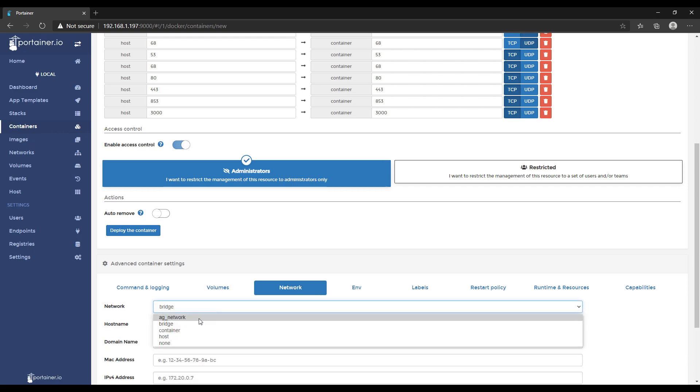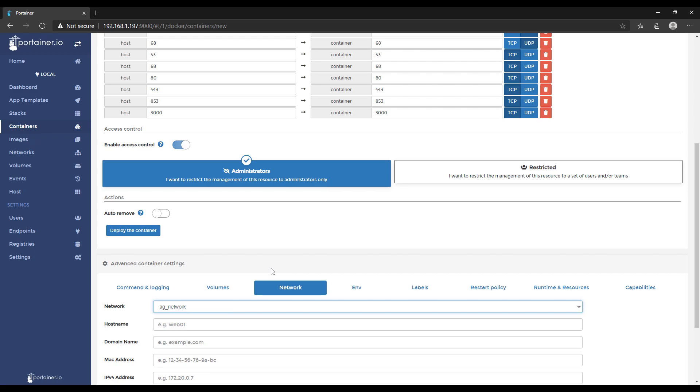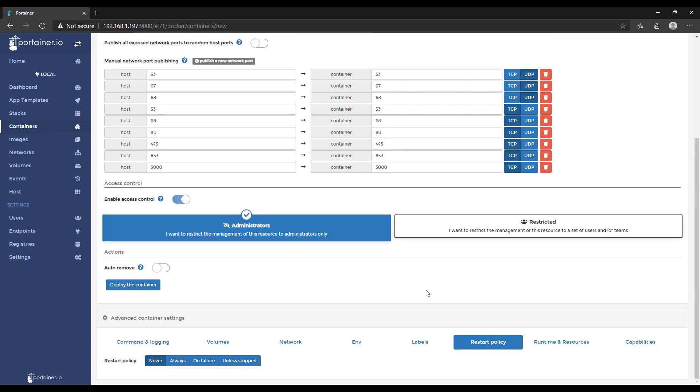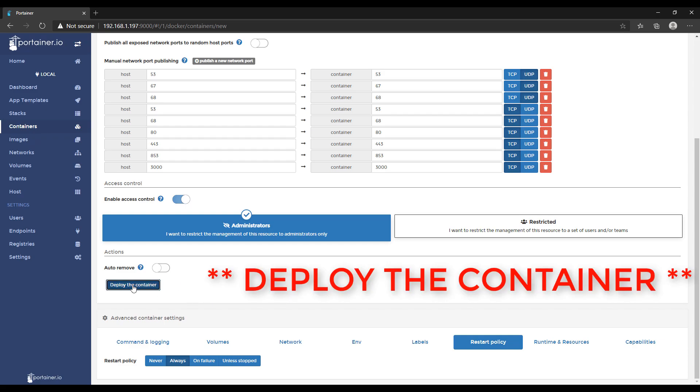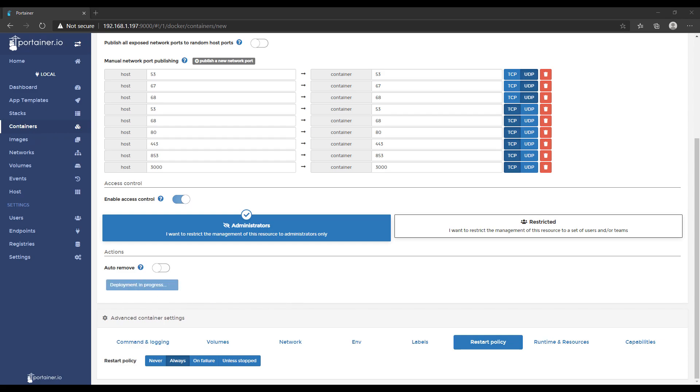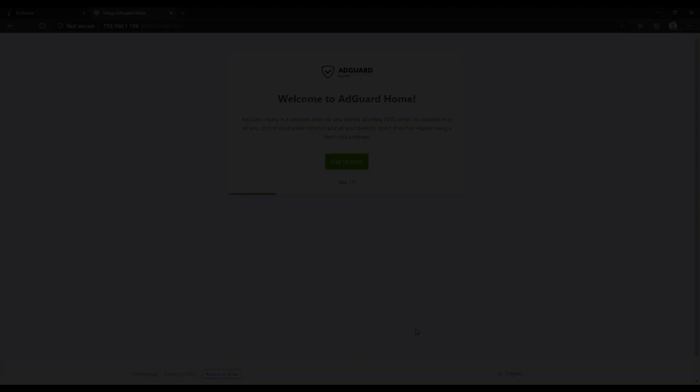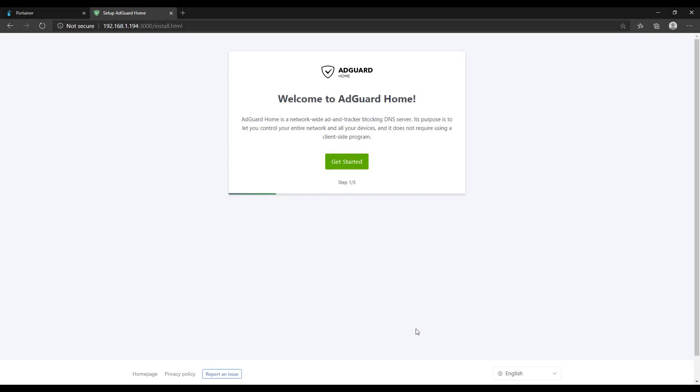In the network tab, select the MacVLAN network that we created earlier, and then go over to the restart policy and change that to always. This is just going to force AdGuard home to always start as soon as Docker starts up. After that, you can navigate to the MacVLAN IP address that you set up. For me, it's 192.168.1.194 and port 3000.